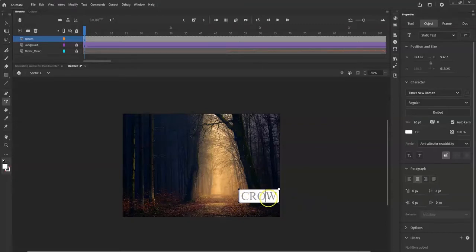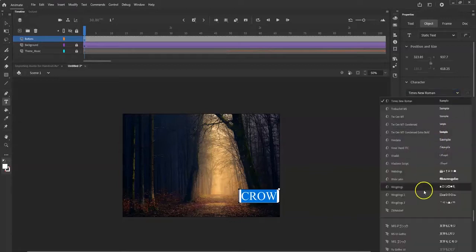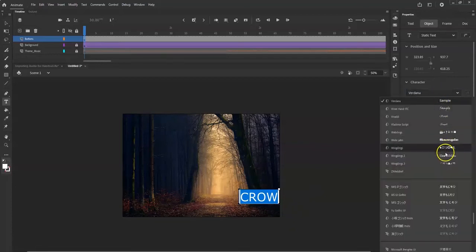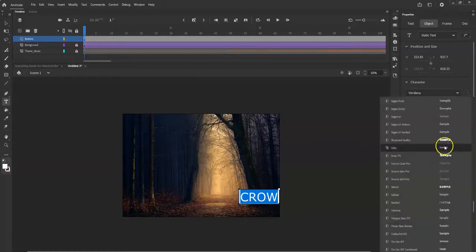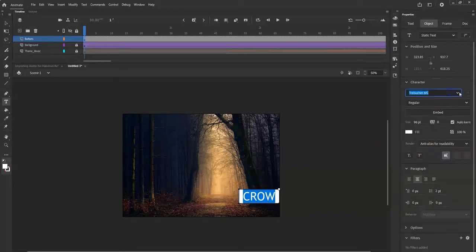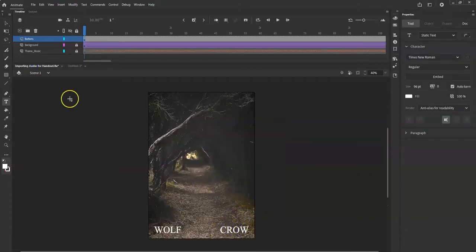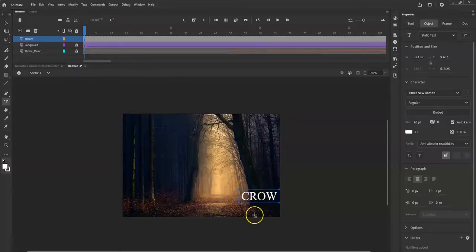You can go with whatever font you like. I'm going to Control+A to select all, then go to the Properties panel under Object and choose a different font. I'm going with Times New Roman — it looks kind of scary, like a tombstone font. I'm leaving the color as white so it stands out from the dark background.